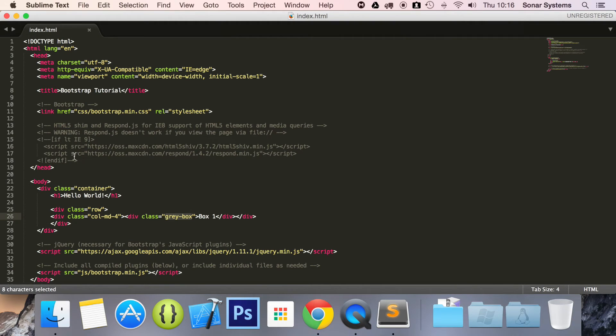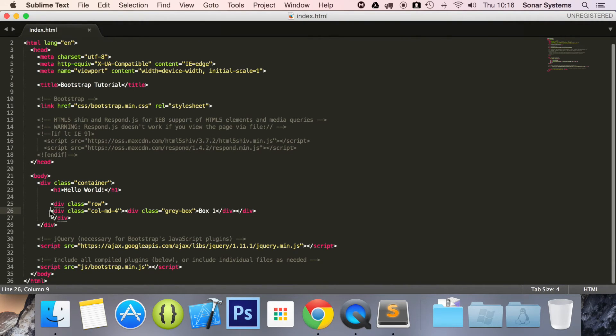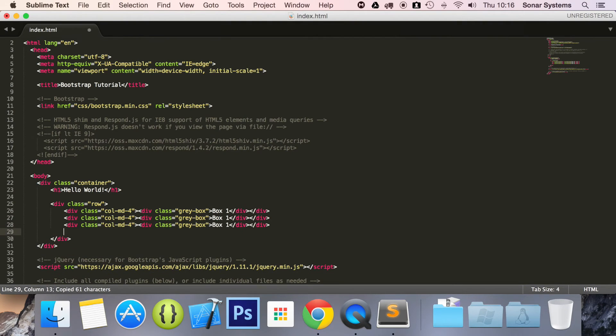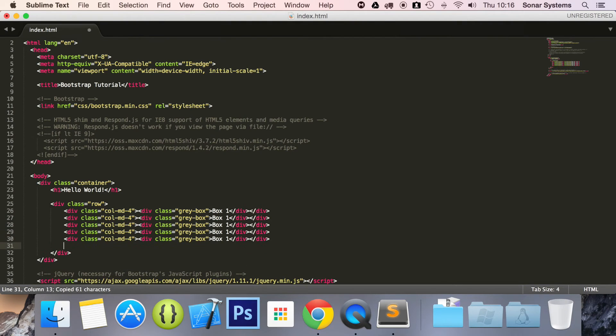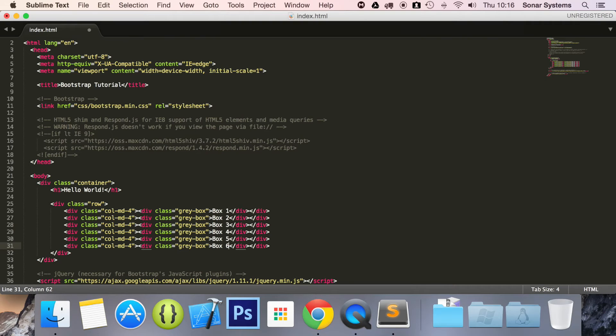We're going to be creating this ourselves. We're going to be styling it up here. We're just going to add a few basic styling to it so we can just demonstrate the grid a little better. So what we're going to do is copy and paste this. We're just going to change one thing here. Two, three, four, five, and six. Save it.